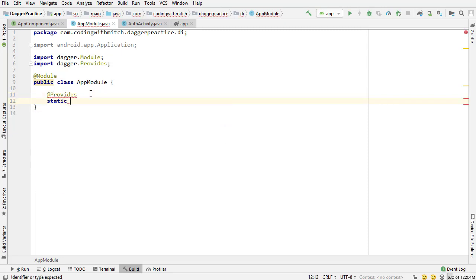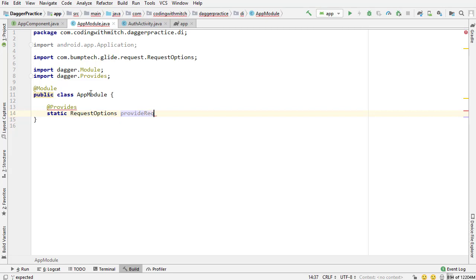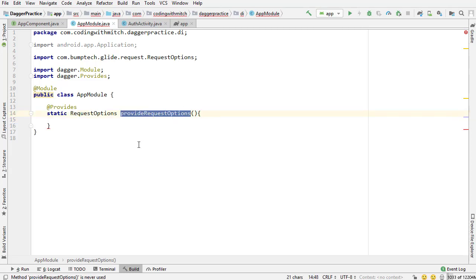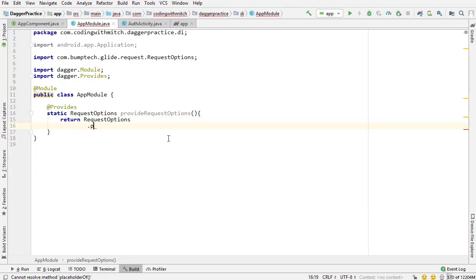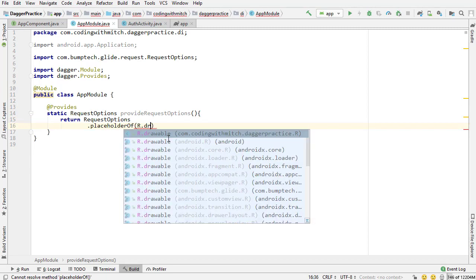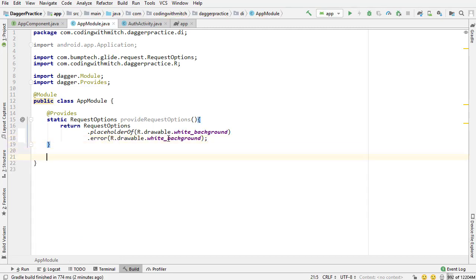The first one is going to be @Provides, static, and it's going to be a RequestOptions dependency — we need this to use Glide. The method is called provideRequestOptions. The convention for naming these methods is 'provide' and then whatever the object is. I want to return RequestOptions.placeholder — dot R dot drawable — referencing that white background I added at the beginning. I also want to reference an error image. So this is used if Glide can't load the image — you'll see that white background. I'm providing some default request options for Glide.